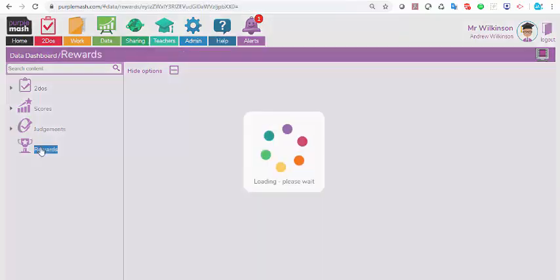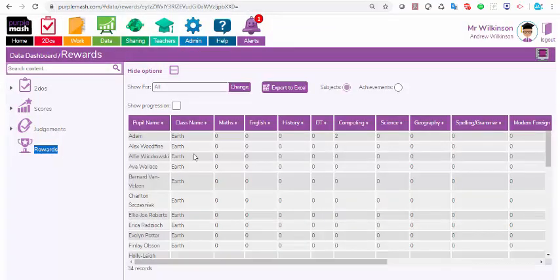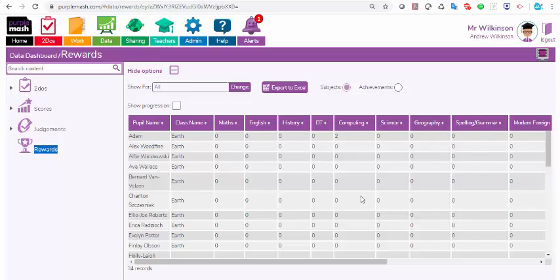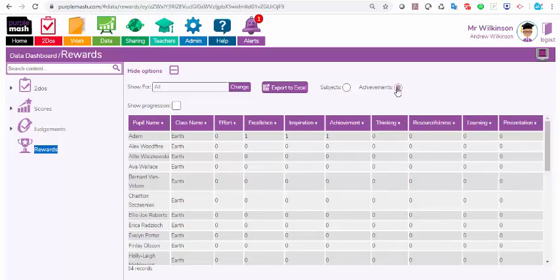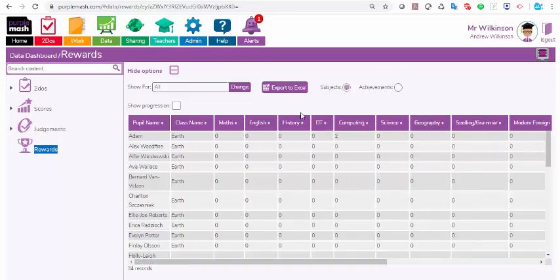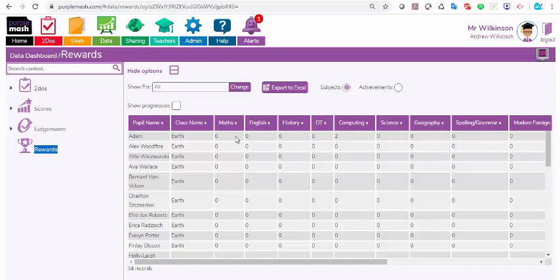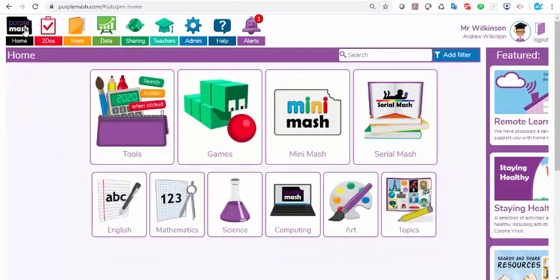And again, with rewards, if you want to see how many rewards you've set for each child, you can just see all the subject areas, the children's names, and how many rewards you've given them. And you can even see that by achievement as well, if you want to. So that's the data dashboard, and keep it on top of the work that's been handed in, and if you've assessed it, how you can assess it.